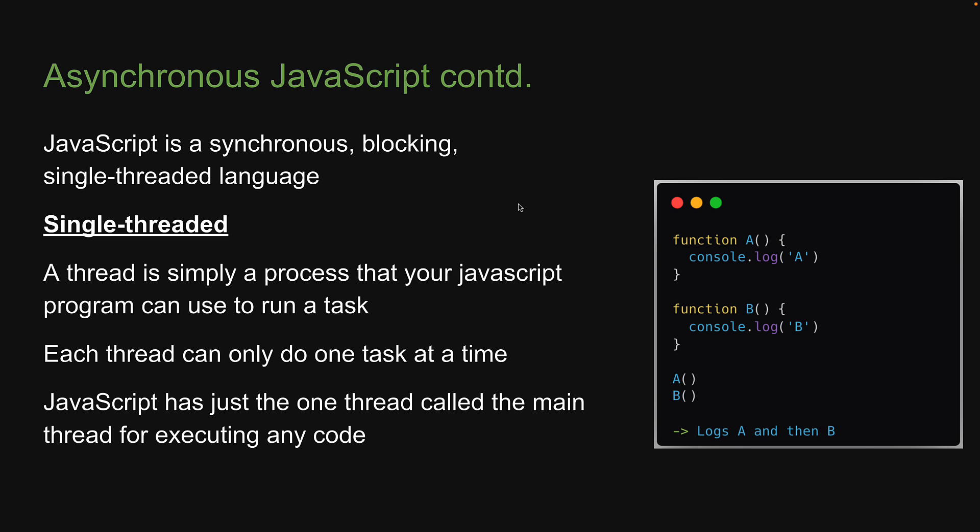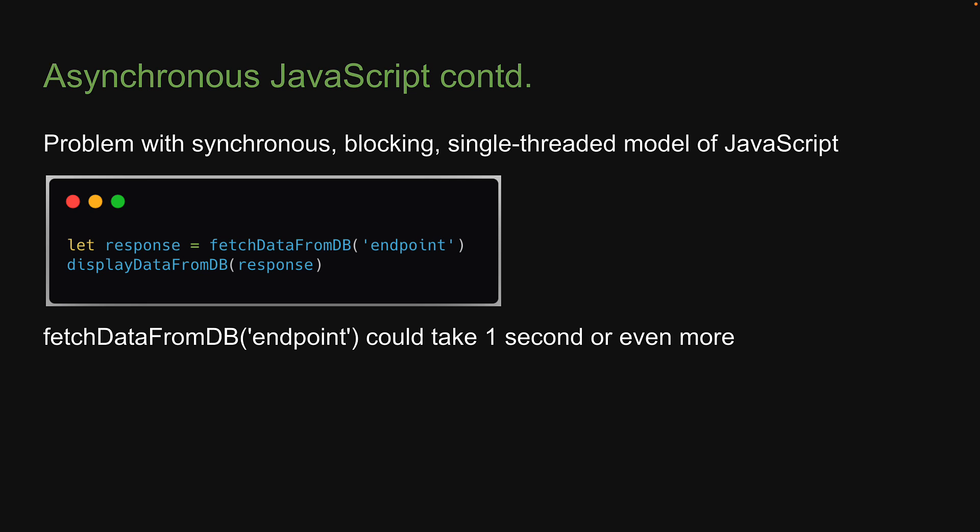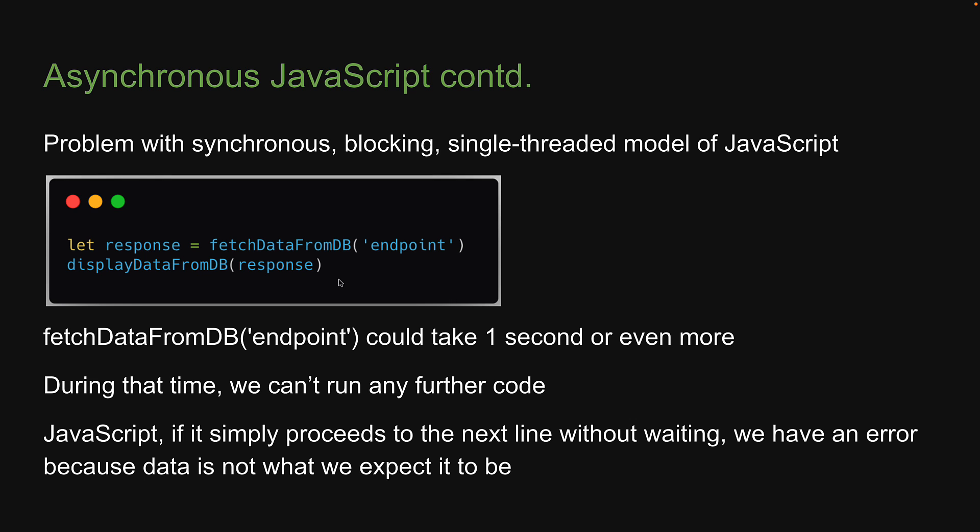But as you might have guessed already, this model of JavaScript creates a huge problem. What if we have a task to retrieve data from the database and then run some code on the data that is retrieved? We have to wait on the first line for the data to be fetched and when the data finally comes back, we can resume with our normal execution. But that could take one second or even more. And during that time, we can't run any further code. And JavaScript, if it simply proceeds to the next line without waiting, we have an error because data or response in this case is not what we expect it to be. So we need a way to have asynchronous behavior with JavaScript.